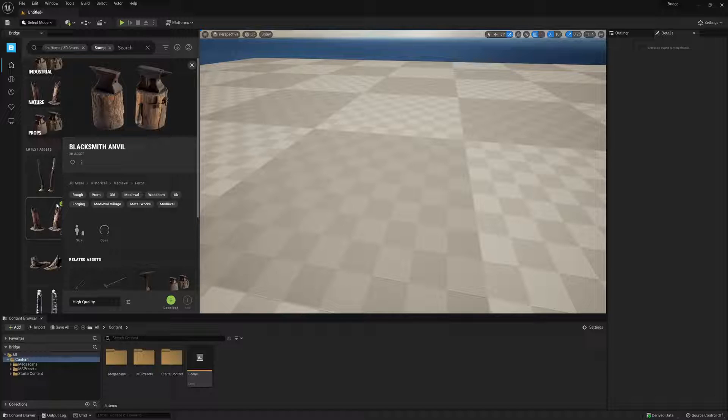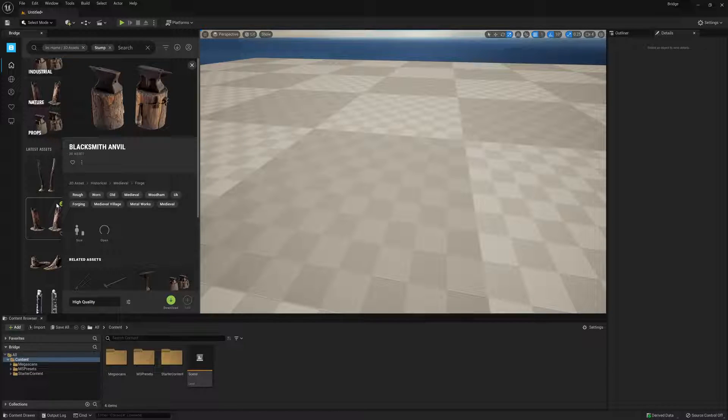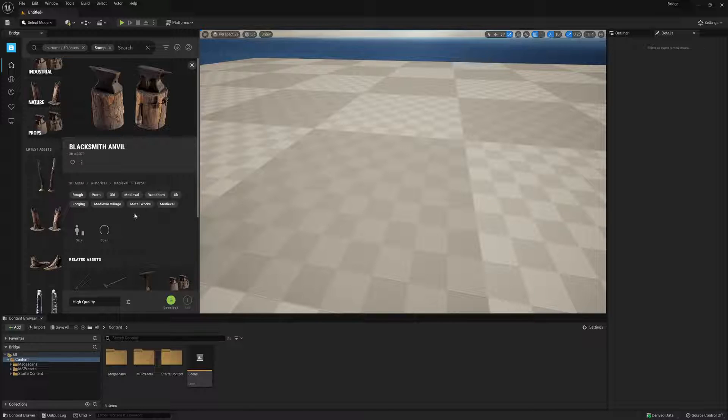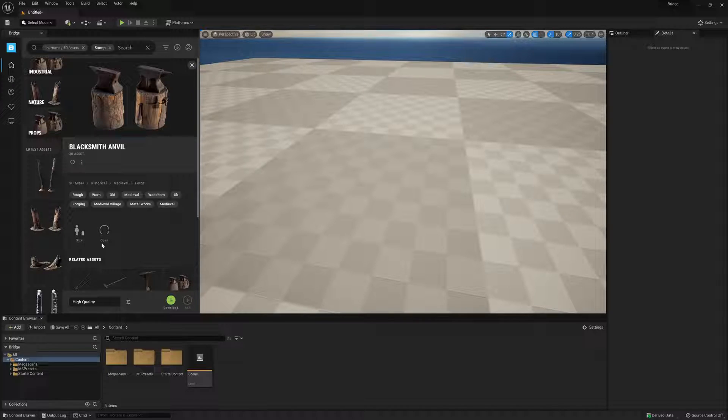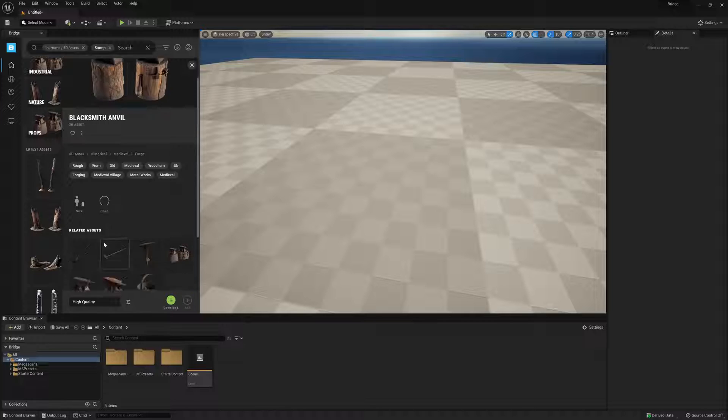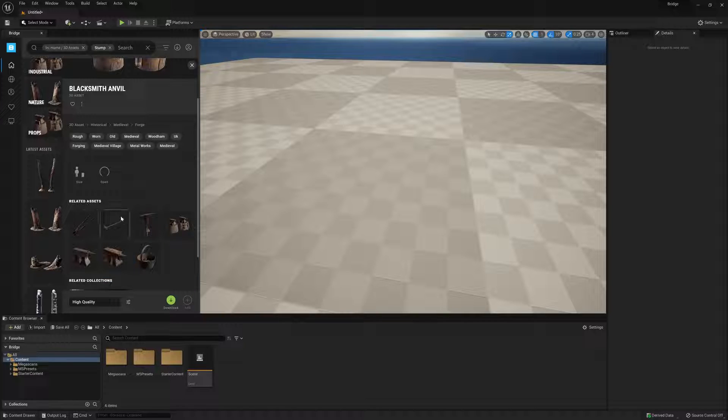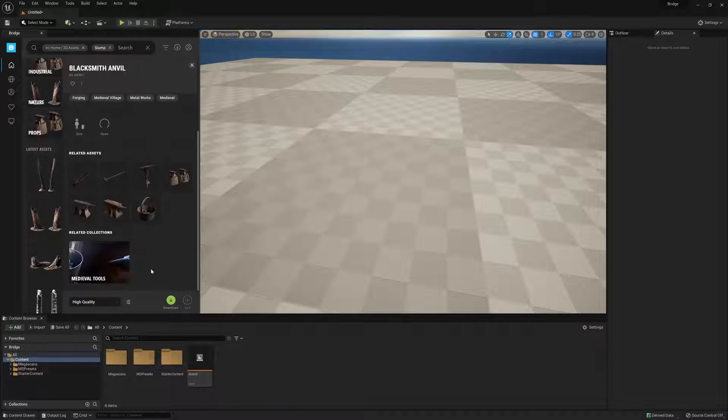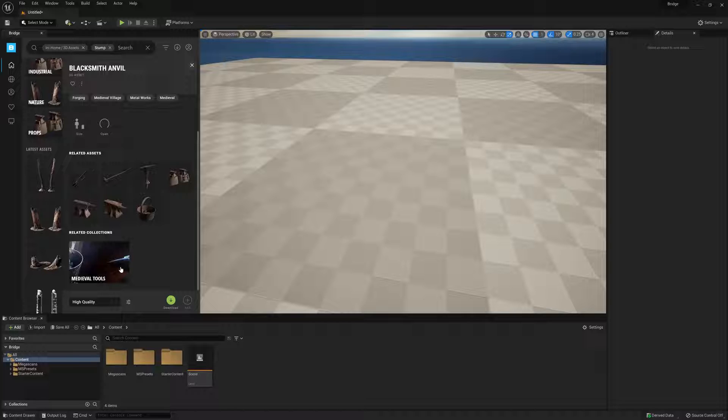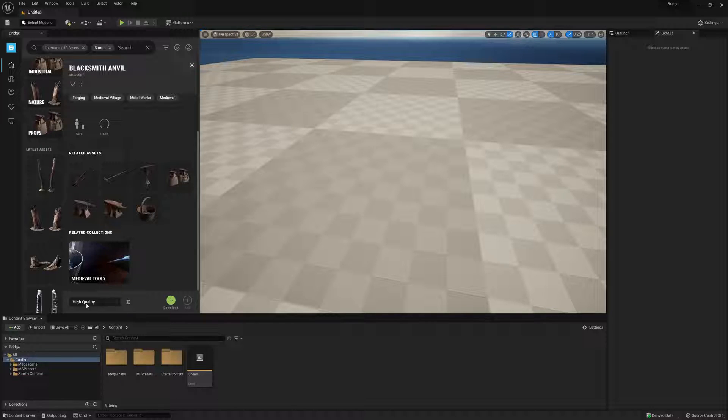Just like with the standalone version, we have various details about the mesh such as category, keywords, scale, and whether it's a closed mesh or not. And if we scroll down, we'll see some assets and collections that are related to this asset. However, for this, all we really want to focus on is the quality settings.